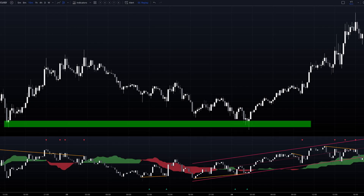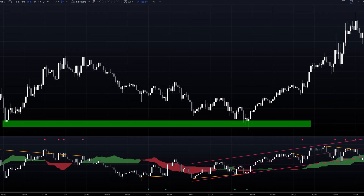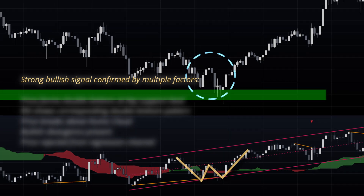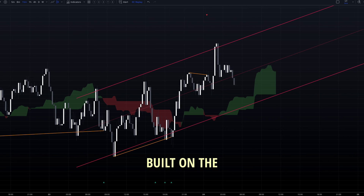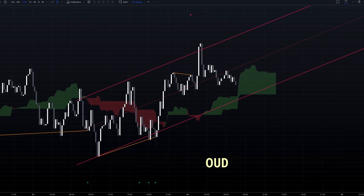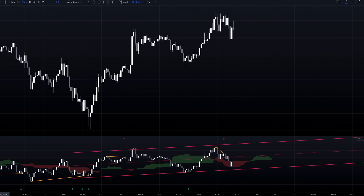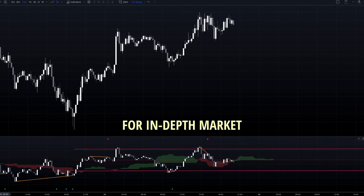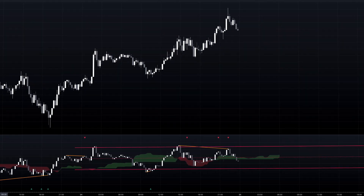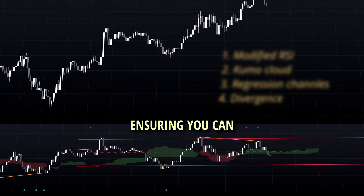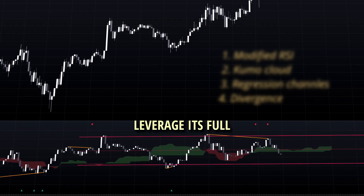The RSI candlesticks can be treated similar to price candlesticks, allowing you to identify patterns like double tops or bottoms directly on the RSI panel. This powerful indicator built on the Ichimoku cloud concept combined with a modified RSI offers a feature-packed solution for in-depth market analysis. In this guide, I'll walk you through each component, ensuring you can leverage its full potential.